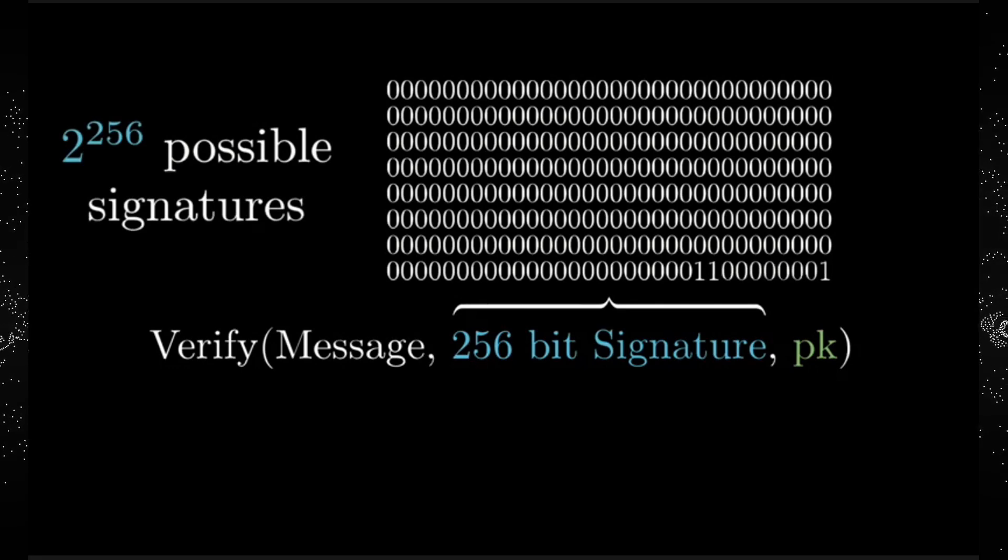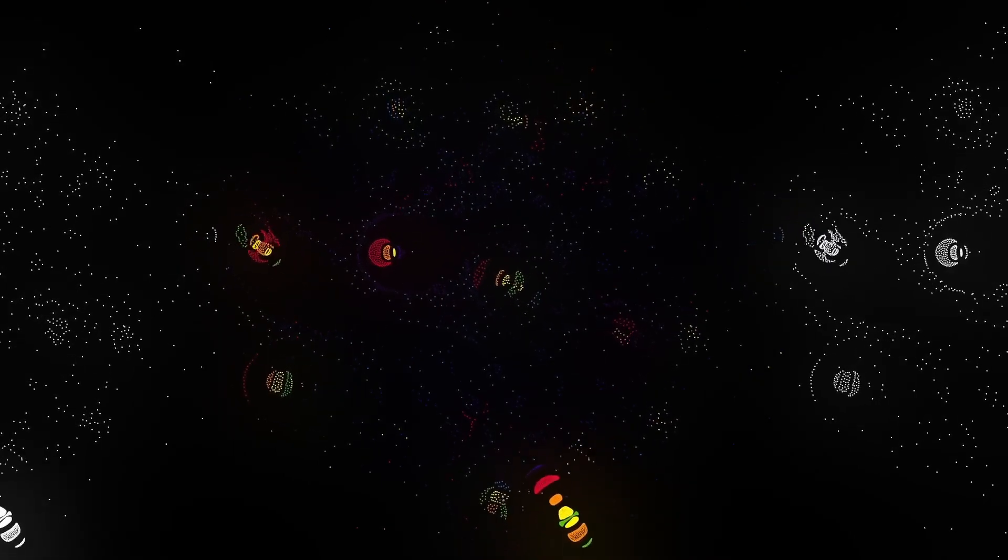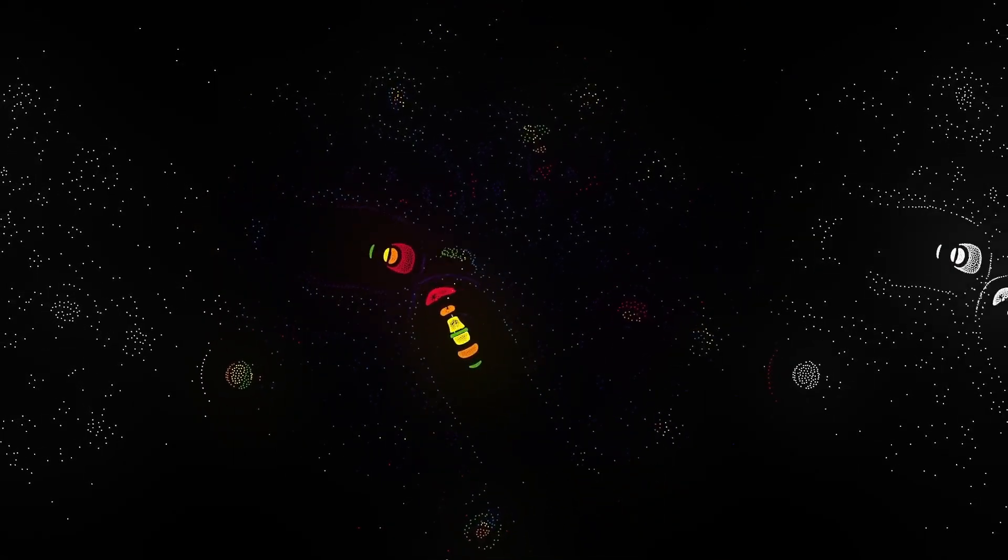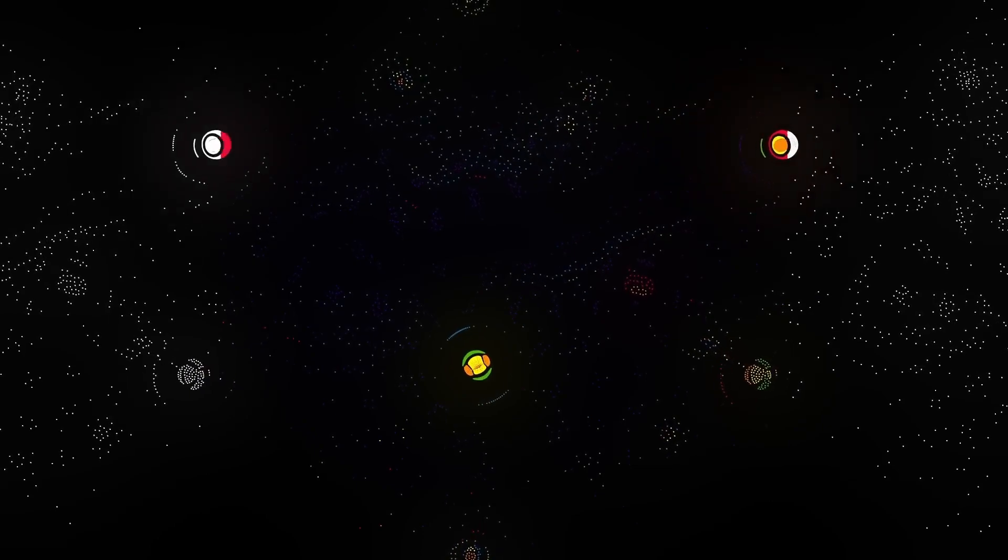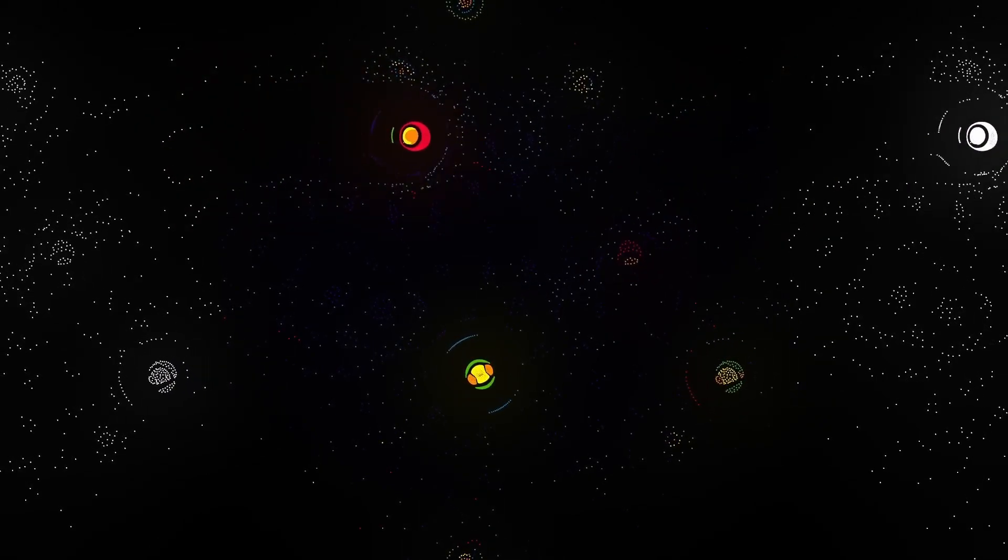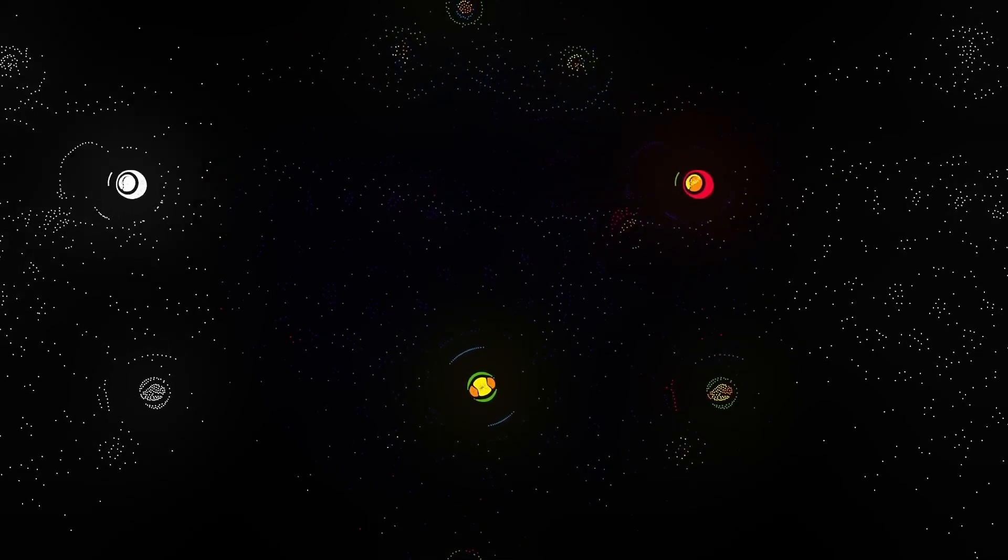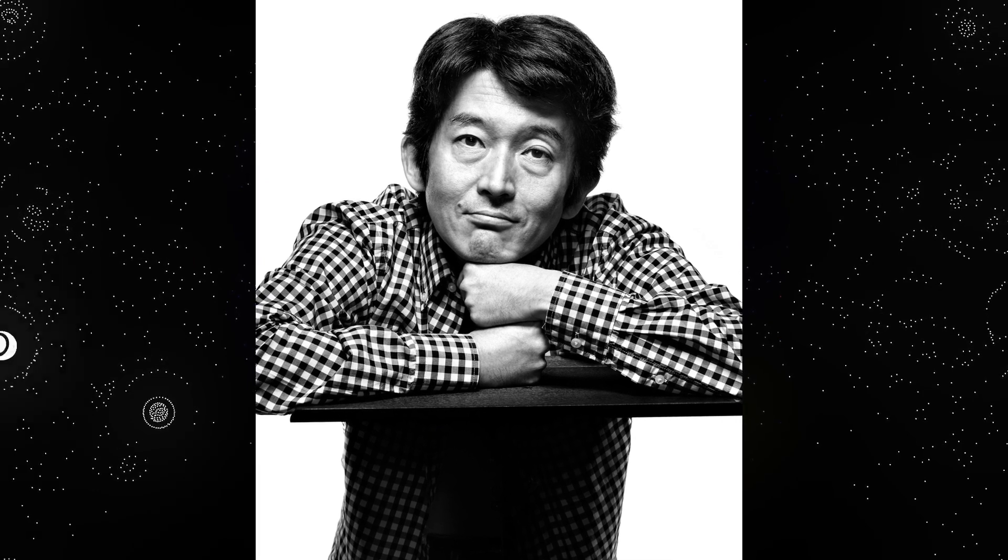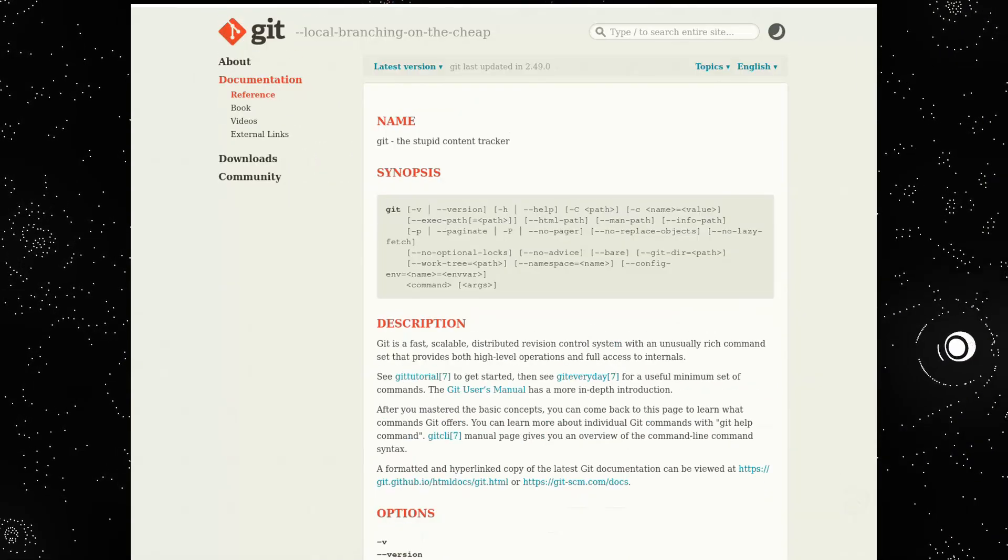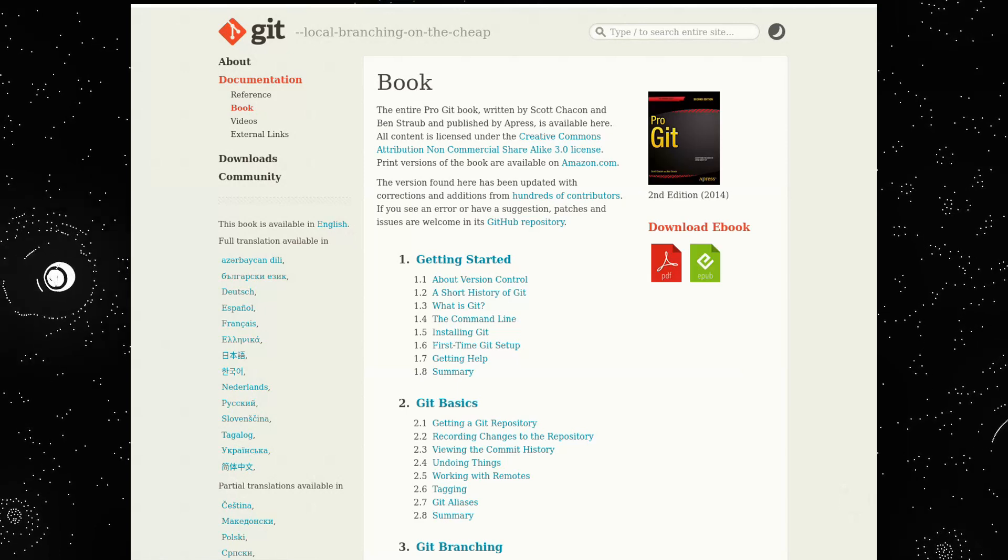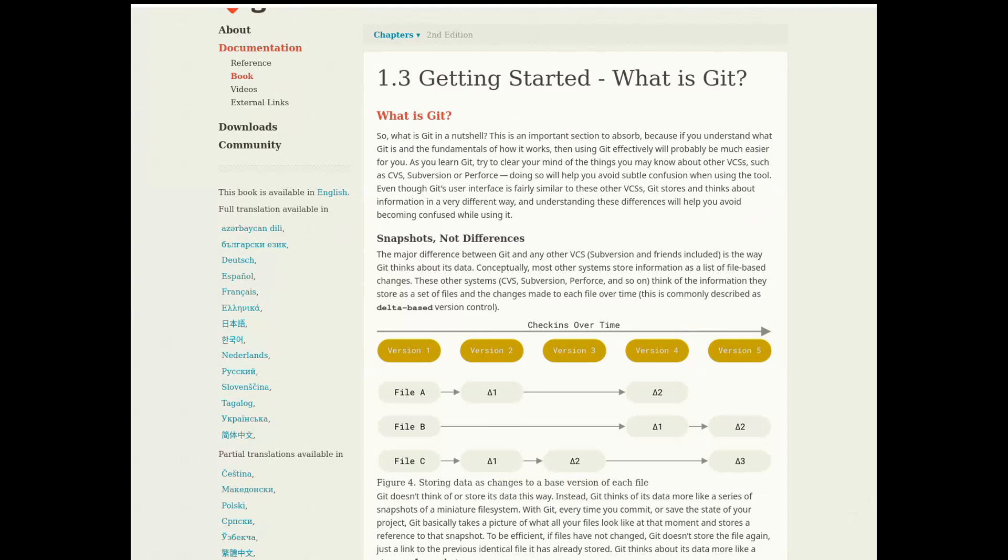But here comes the funny part. Linus Torvalds had absolutely no intention of managing this project forever. For him, Git was just a temporary solution. A technical problem to solve quickly and move on. So what does he do? About three months after the first official release, Linus hands over the responsibility of the project to another developer, Junio Hamano, one of Git's very first contributors. Hamano takes over the project and starts shaping it, cleaning up the code, simplifying the commands, because at the beginning they were pure nerd stuff, writing documentation, guides, and generally making it more accessible. And thanks to him, this tool grows up and becomes mature, ready to conquer the world.